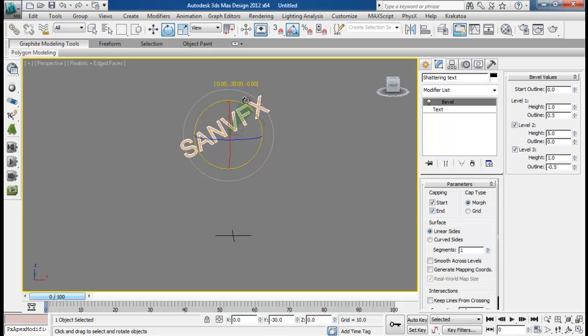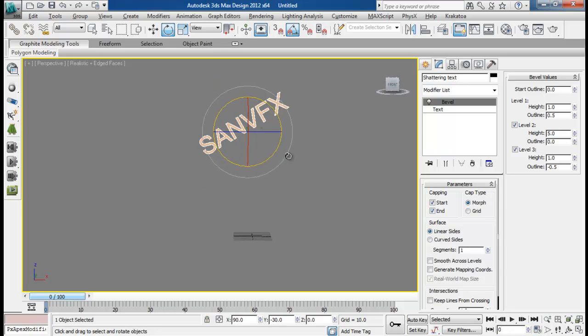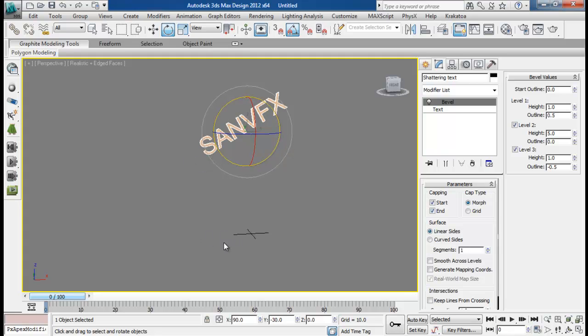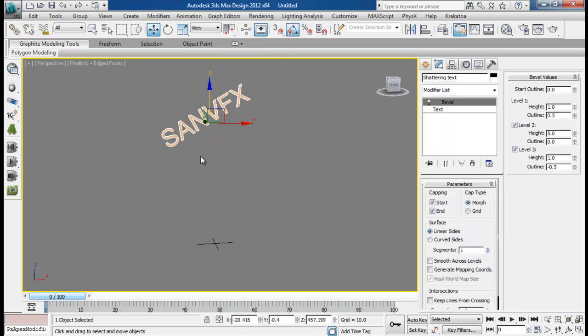Maybe about 25 to 30 degrees. So that when our text falls, our S is going to strike first at the ground and then rest of them will strike. Let me move it a little up.